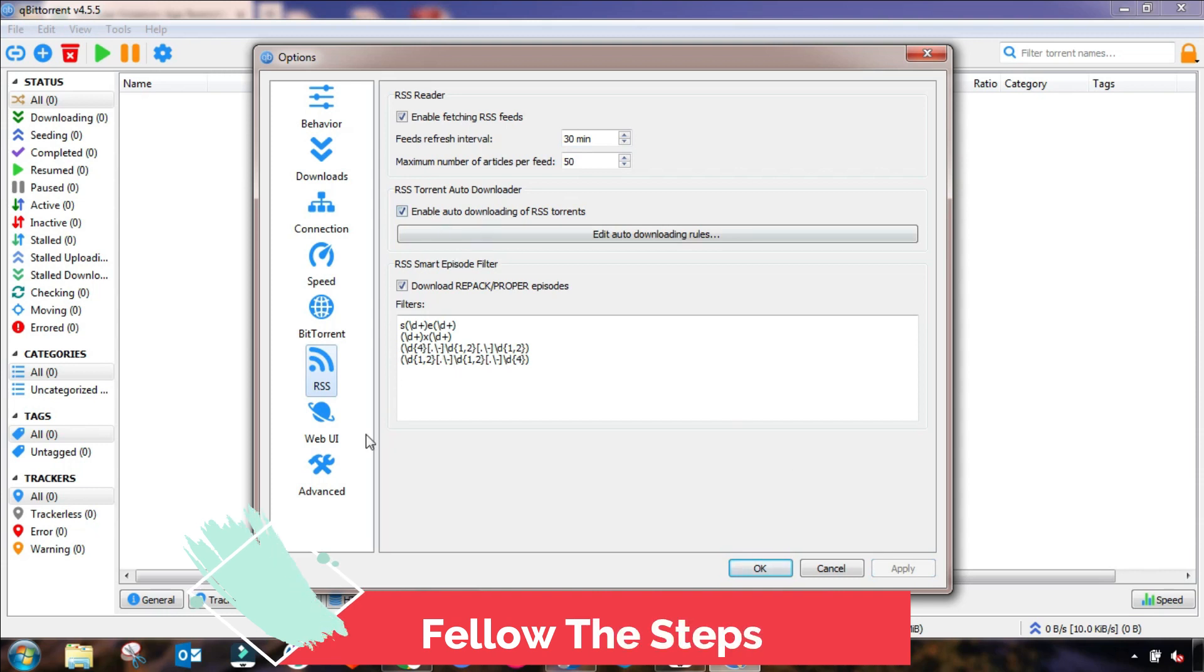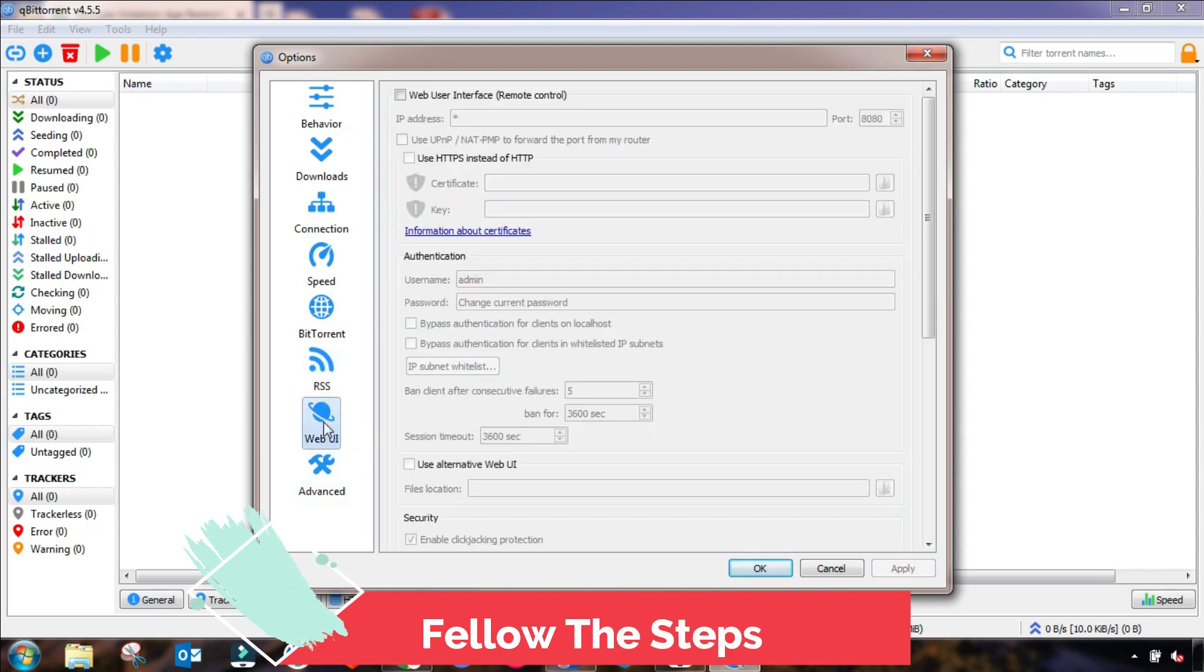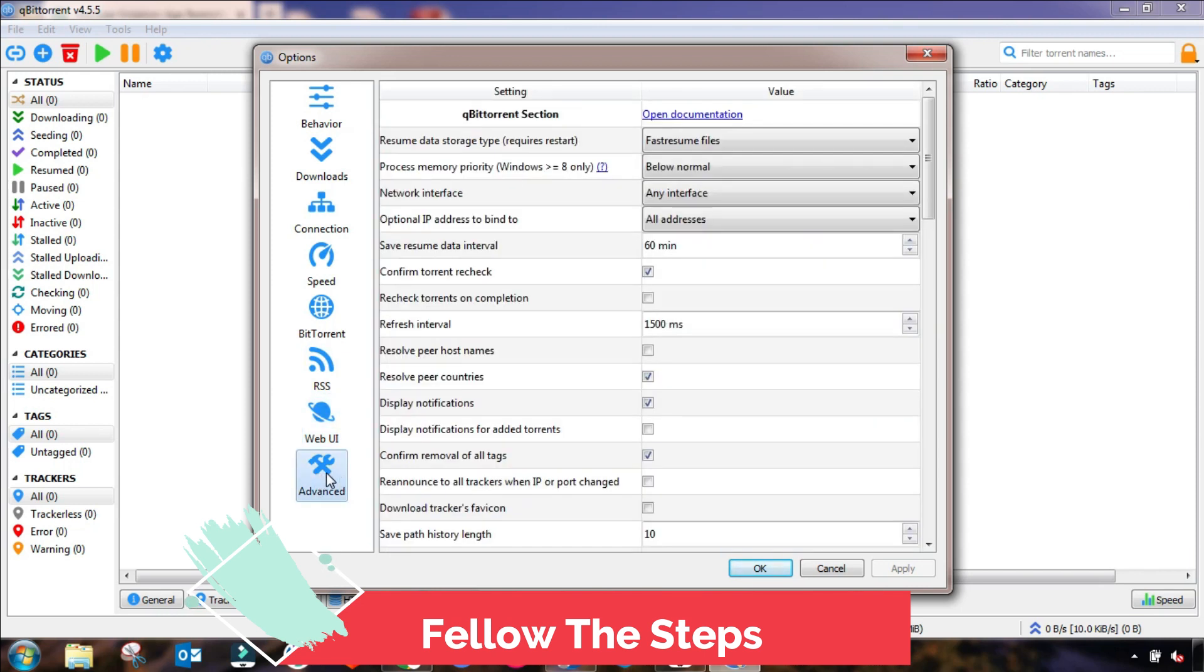And then you have to go to Web UI and check this setting.